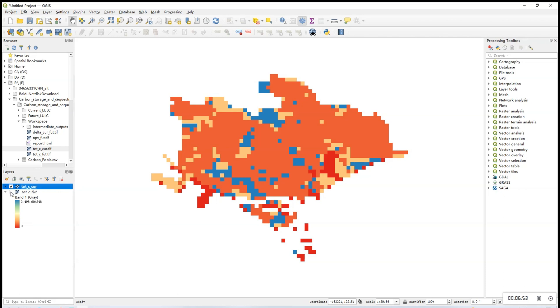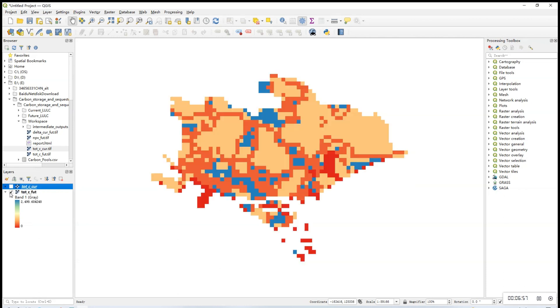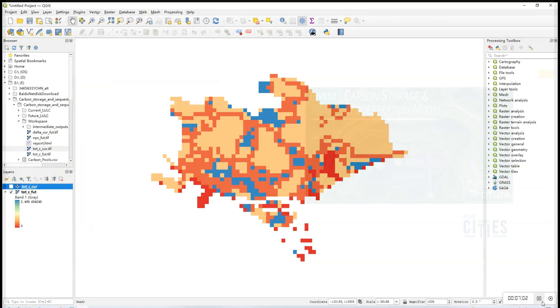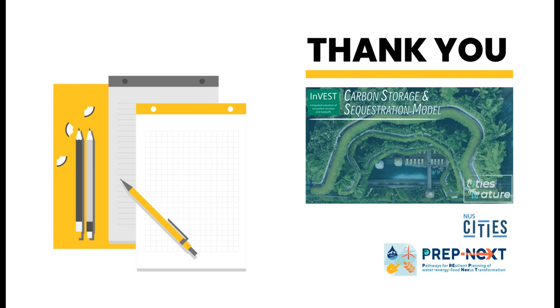You can interpret the output with your teammates. And if there's any other questions, please check out our other demo videos. Thank you.